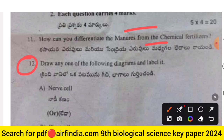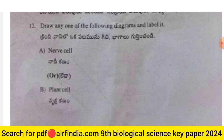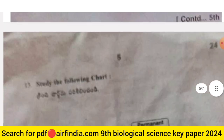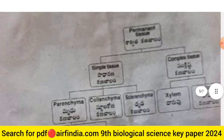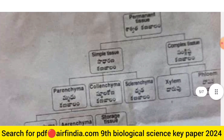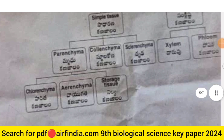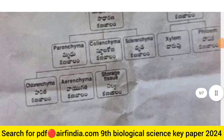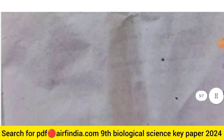Question 12: draw and label one of the following diagrams — either a nerve cell or a plant cell. Question 13: study the chart on permanent tissue, simple tissue, and complex tissue, and answer the following questions.